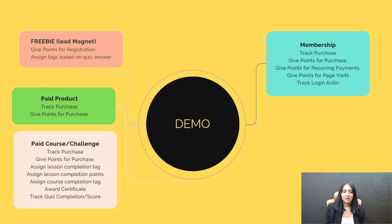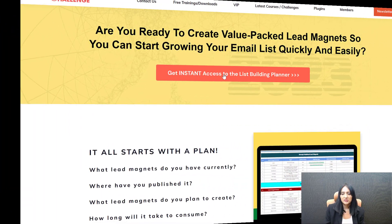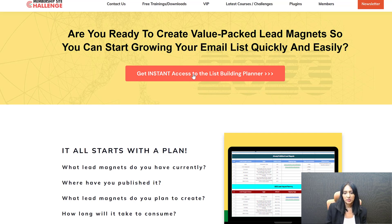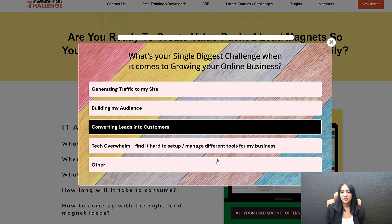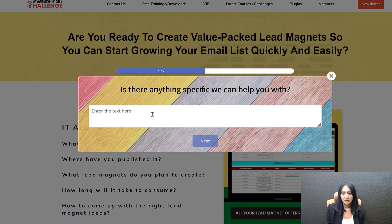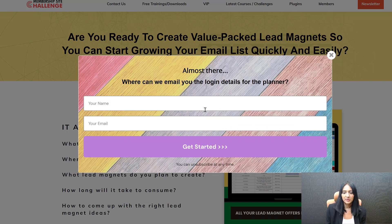Let's say a user comes to your site and decides to sign up for your freebie — that's where their journey starts. I'm using Smart Quiz Builder, my quiz plugin, to get people to sign up for my freebie, so I can gather some information from users before they sign up. I always use a quiz-based opt-in form for my freebies. The user selects their need — let's say traffic — and signs up.